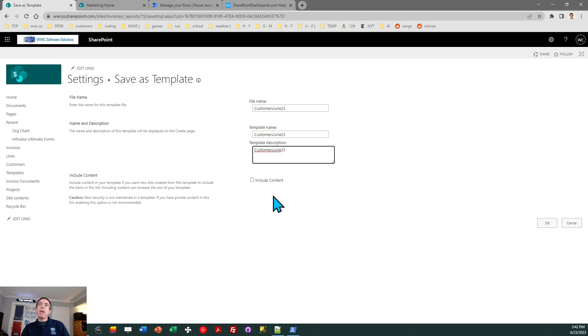So basically use that if you can or if you need it. But if you can't do that, if you've got a really large list, then you're going to be able to use Power Automate at the end of this to get all the list records over. So I'm going to go ahead and hit OK.